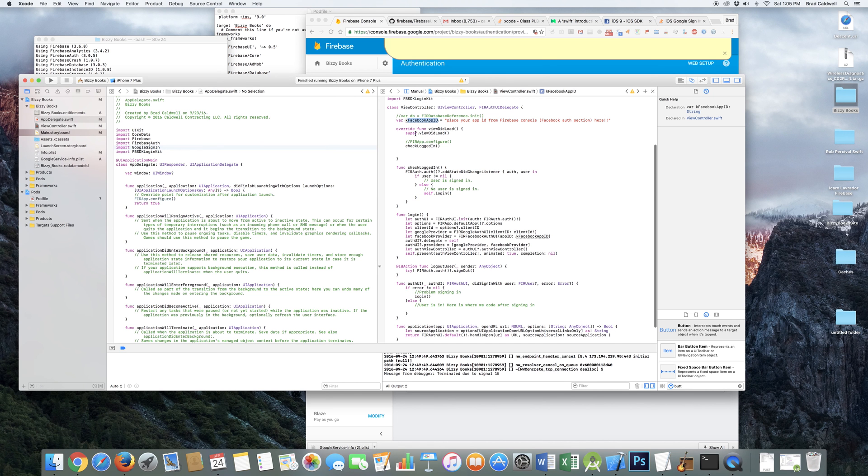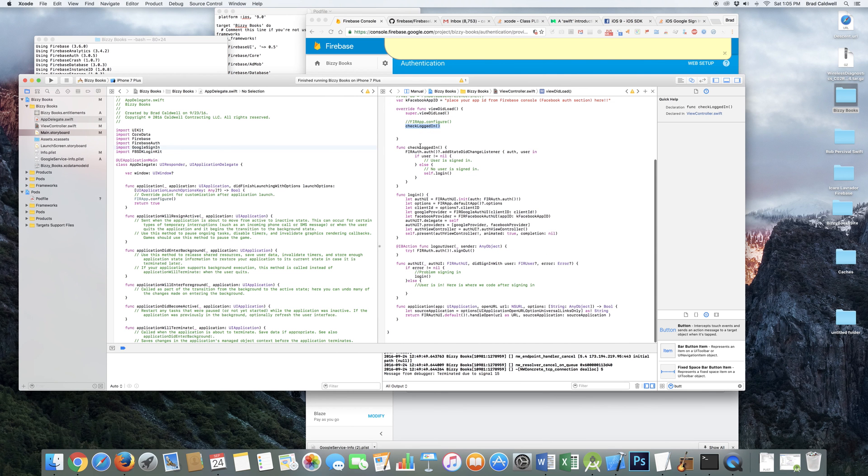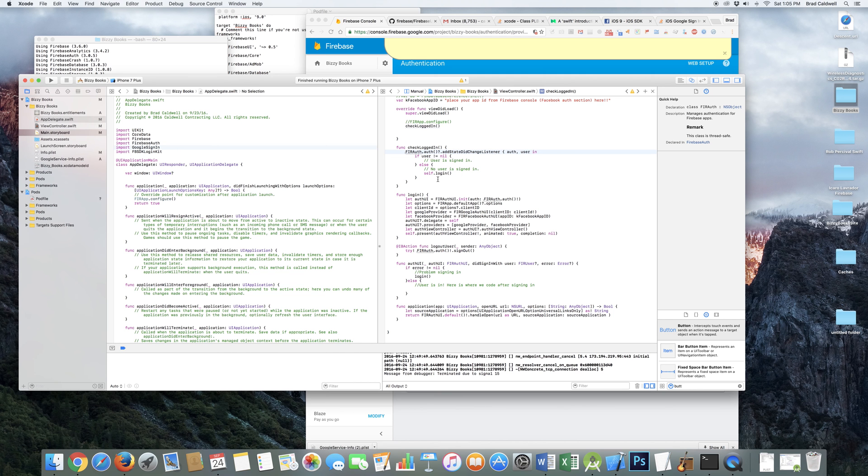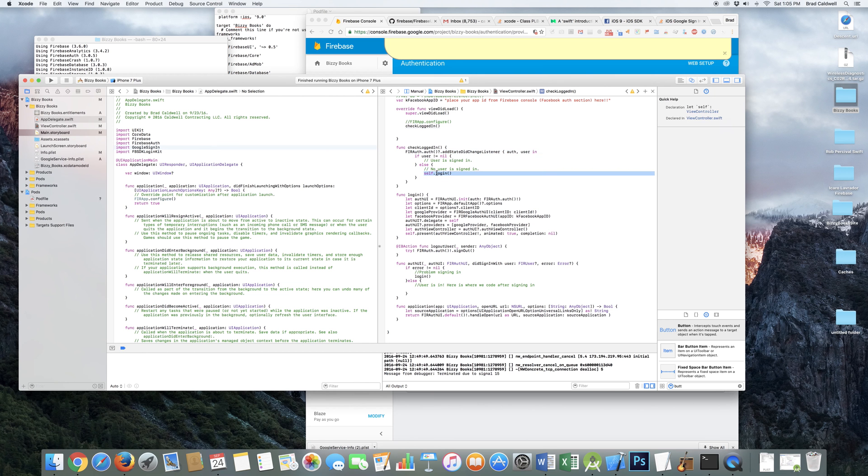And then on the view did load, I just put this little function here, check log in. So then it goes and it checks it. And so basically this method here just does this. And so it places this state change listener on your authentication. And so that stays on there the whole time. So it's always listening to see if it's changing between logged in or logged out states. And so if it's not logged in, then it's going to call this log in method. We had to put the self there before it. So it calls the log in method.